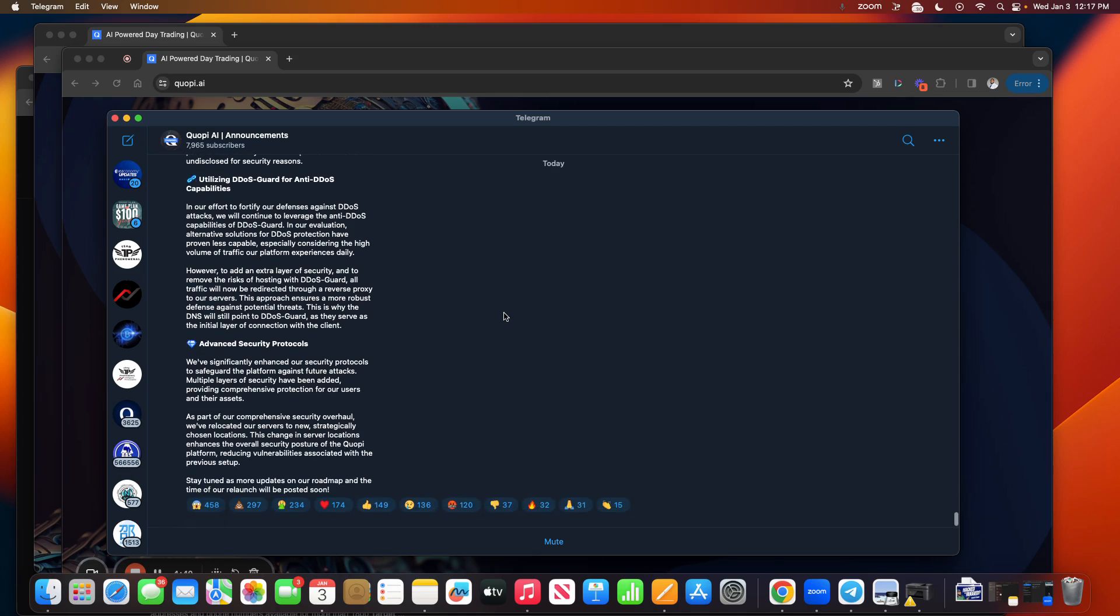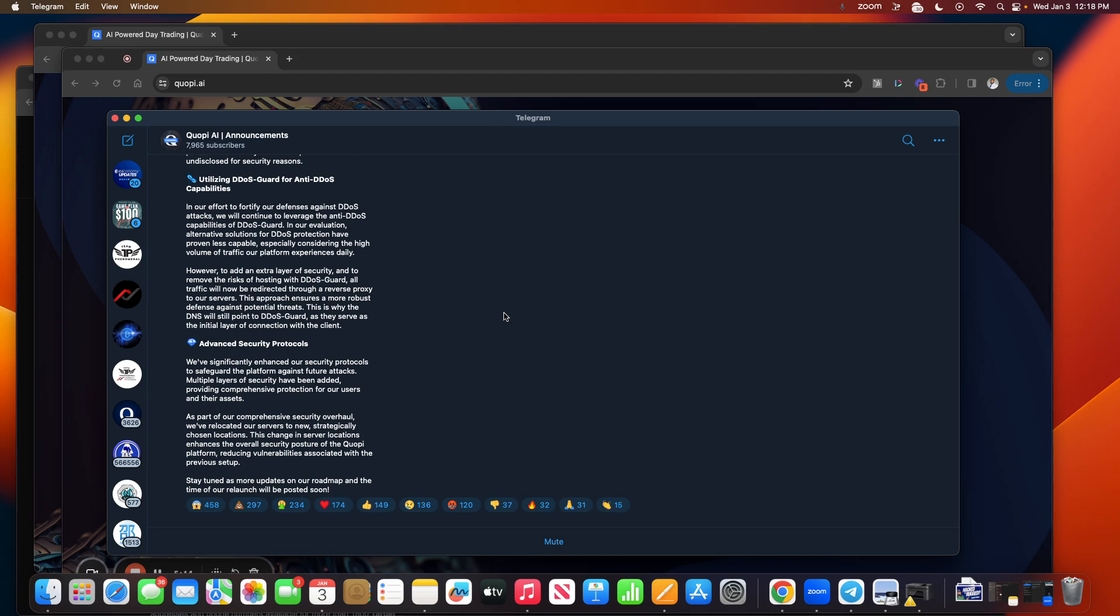Advanced Security Protocols: We've significantly enhanced our security protocols to safeguard the platform against future attacks. Multiple layers of security have been added providing comprehensive protection for our users and their assets. As part of our comprehensive security overhaul, we have relocated our servers to a new strategically chosen location. The change in server locations enhances the overall security posture of the Quopi platform, reducing vulnerabilities associated with the previous setup. Stay tuned for more updates on our roadmap and our time of relaunch will be posted soon.